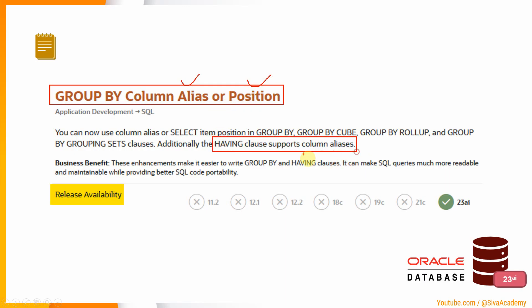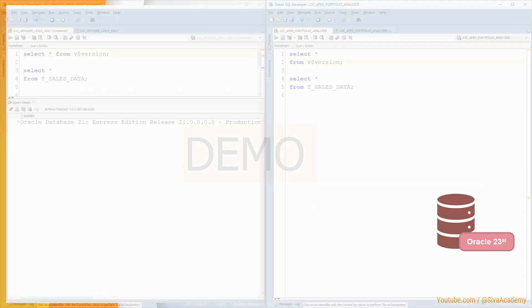As part of having clause, we can start using the alias and not the position. I will show you an example in both 21C as well as in 23AI version so that it is easy for us to understand the change by comparing the previous version. Let me quickly show you the demo.